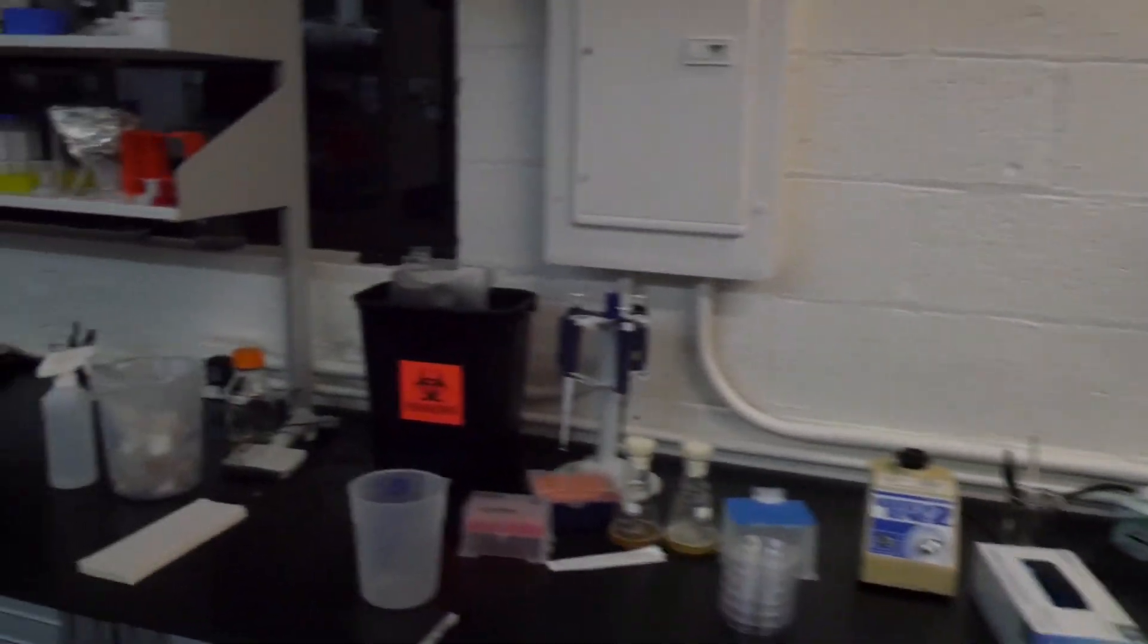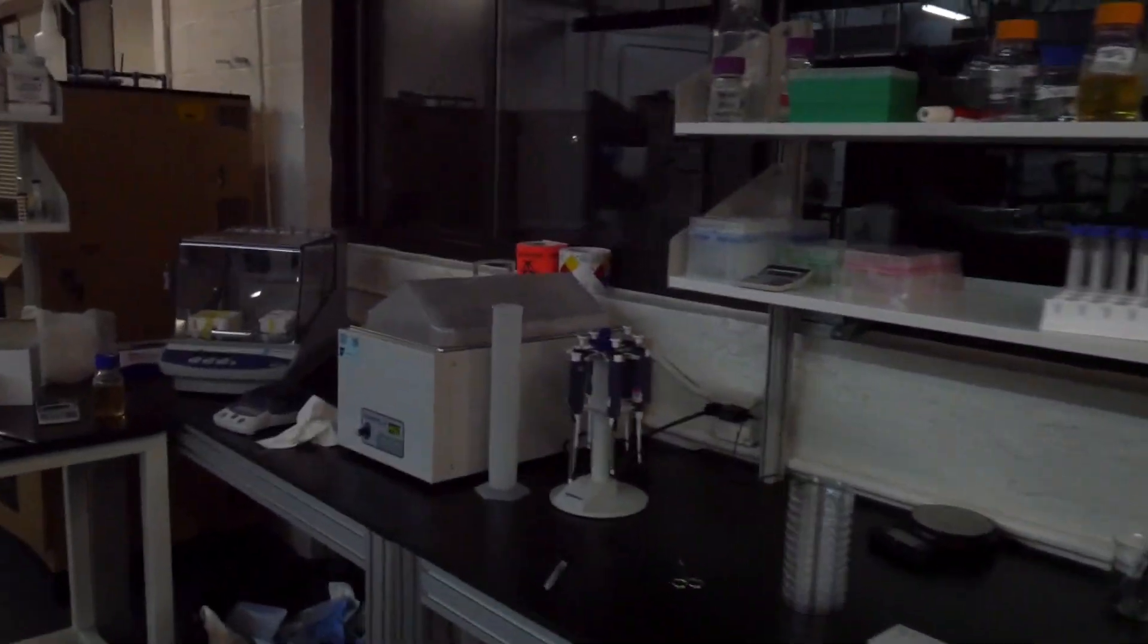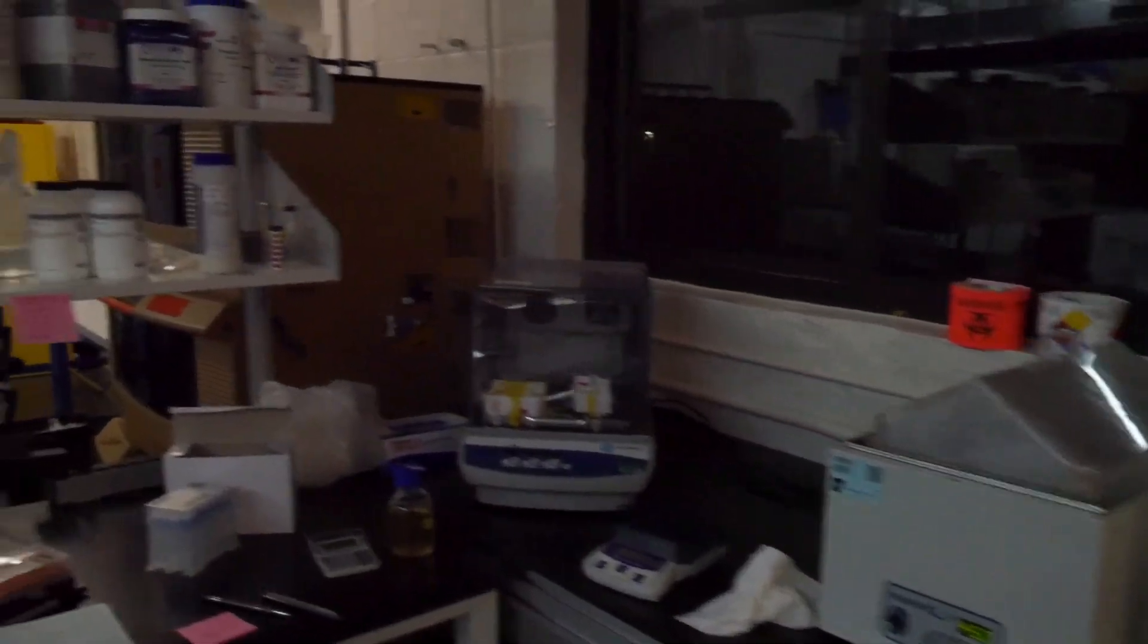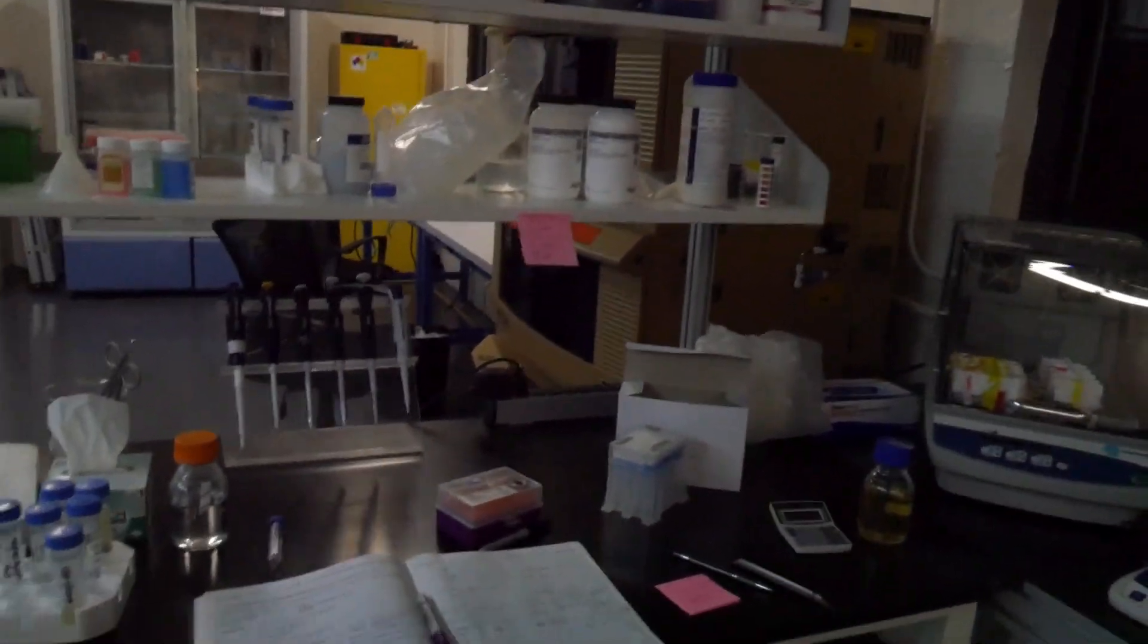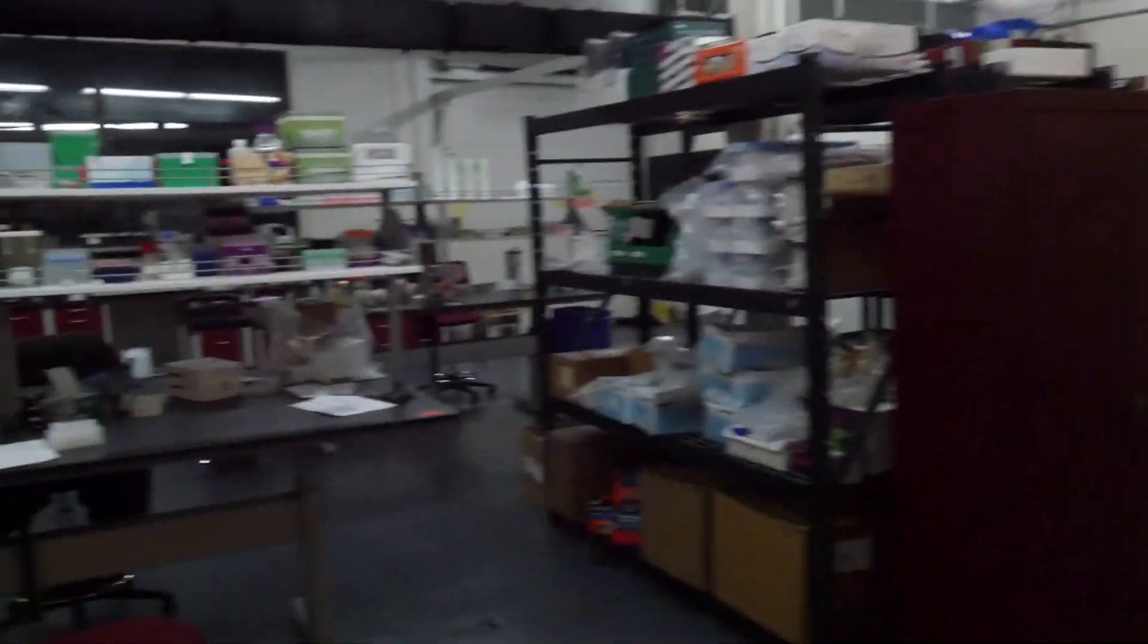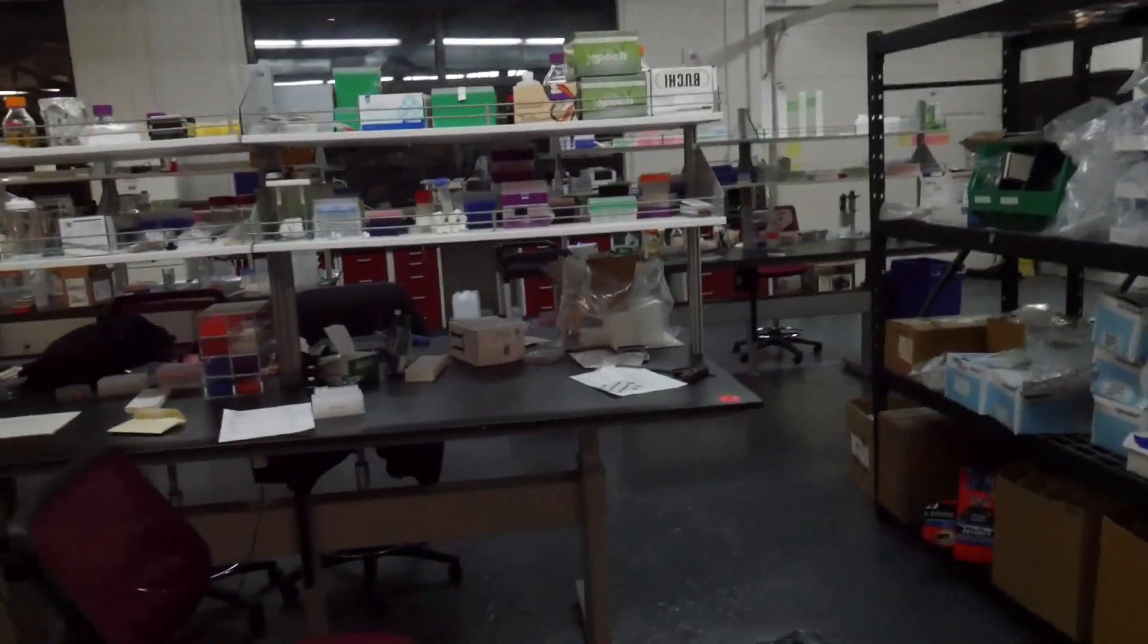Standard PCR. Racks. Water bath. Fermentor. Shaking incubator. Benches.